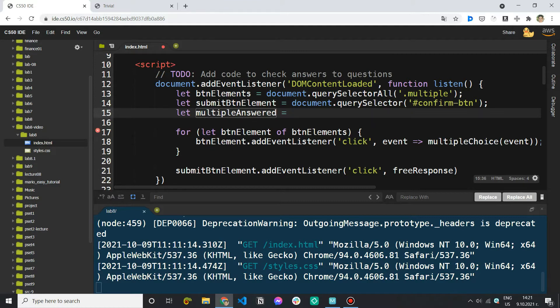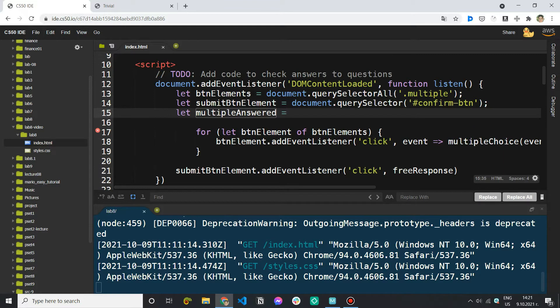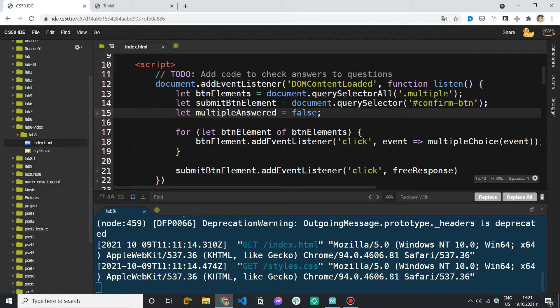So let multiple answered equal. It's going to equal false in the beginning because if we are opening the app for the first time obviously we haven't answered the question yet.